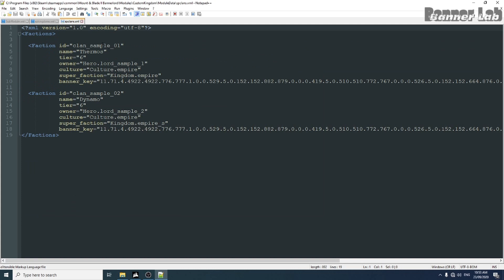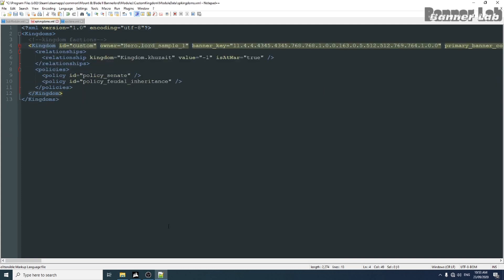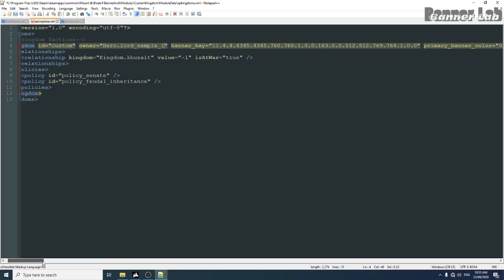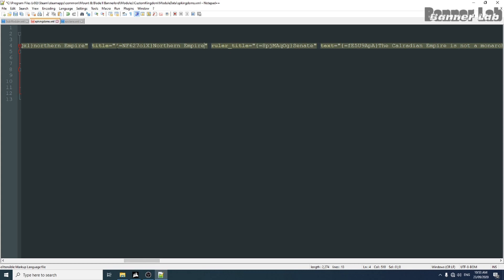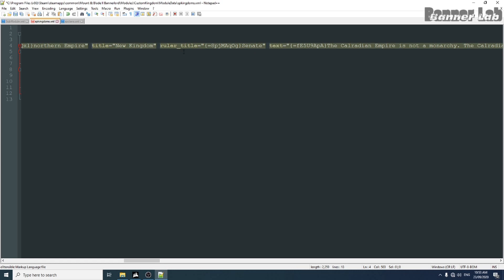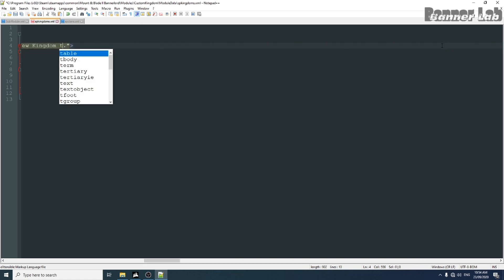We change the owner of the kingdom to the owner of this clan, so she will be the queen of this kingdom. Let's change the title and then change the description of the kingdom.